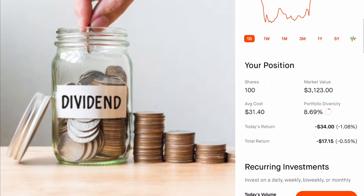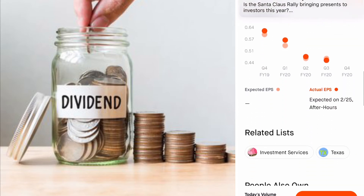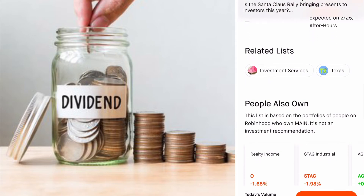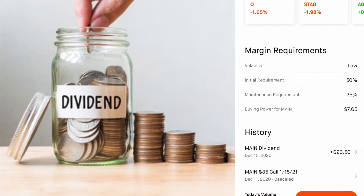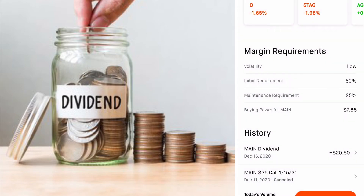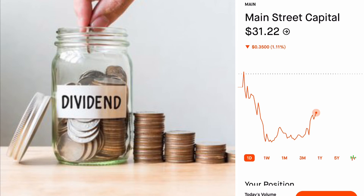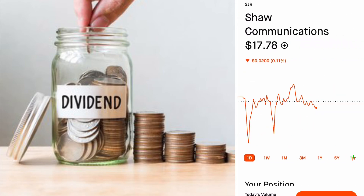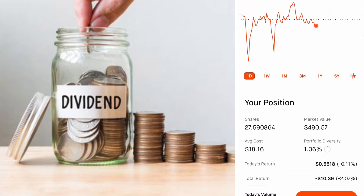Main Street Capital is another one of my favorites. This one just paid out a dividend — an investment of a little over $3,000 brings in $20.50. This is what I got paid on December 15th. So right now we're roughly around $10,000 total invested across these positions.